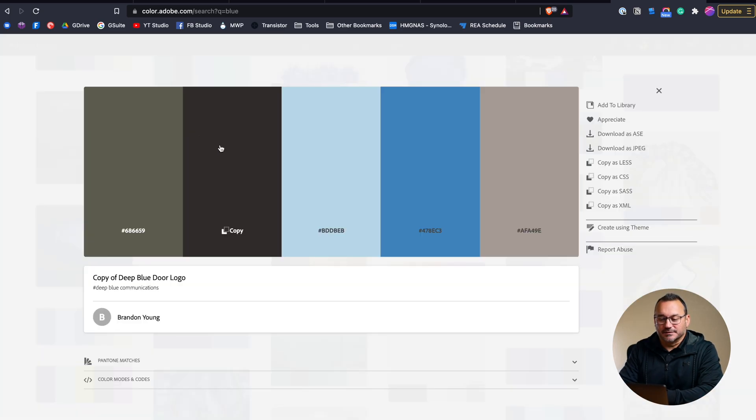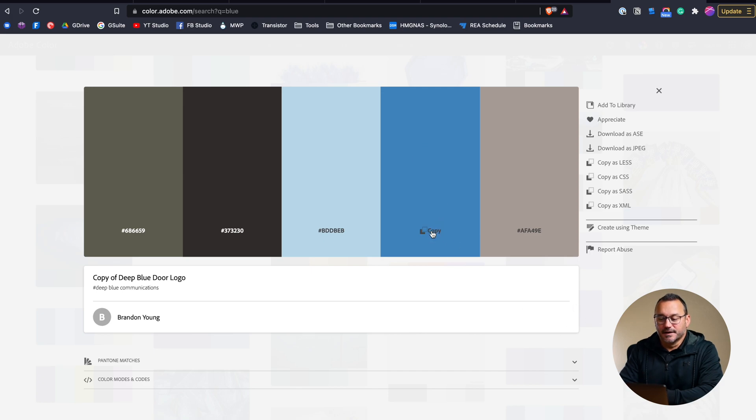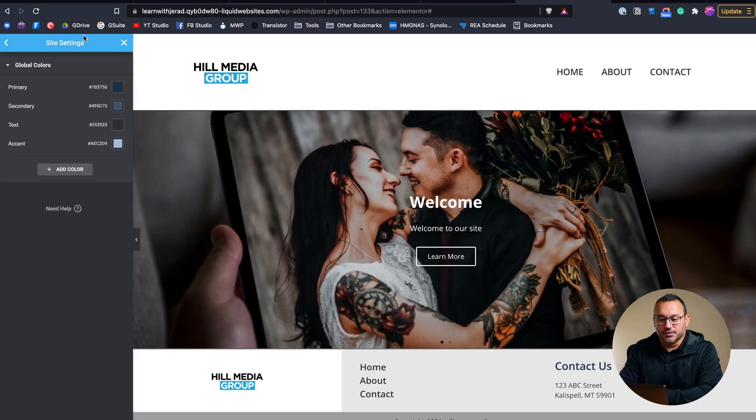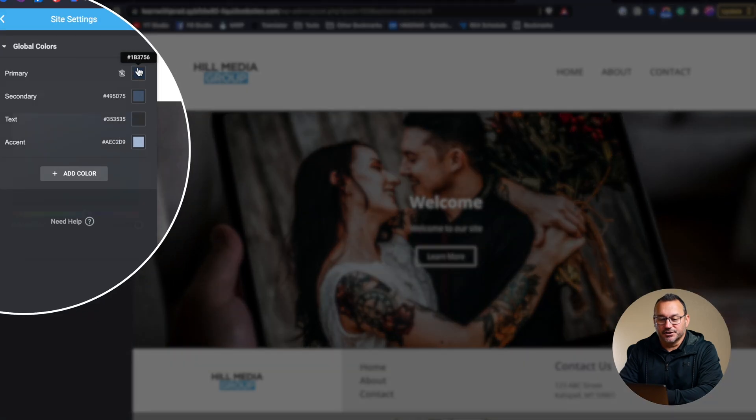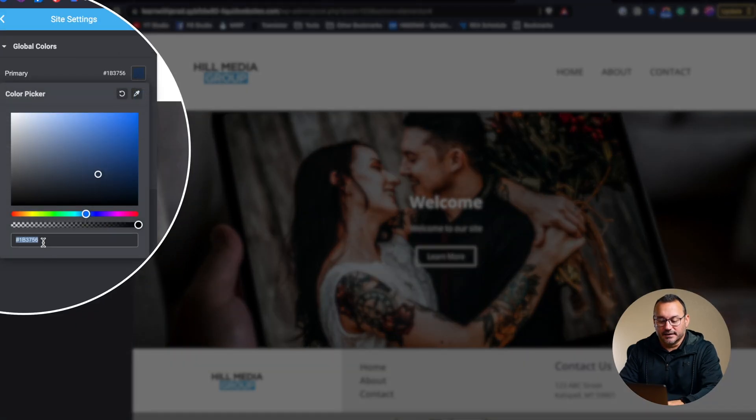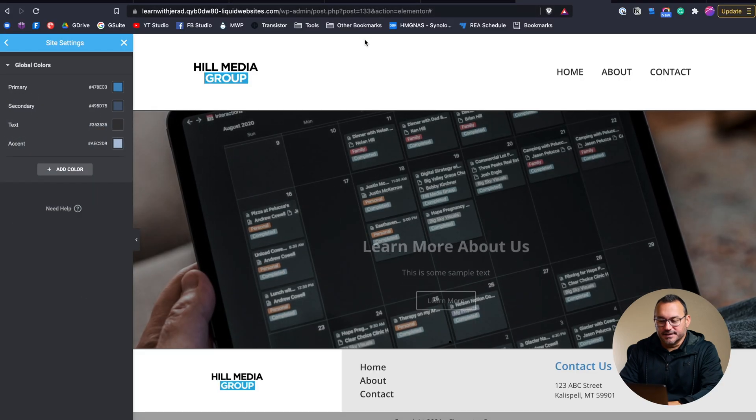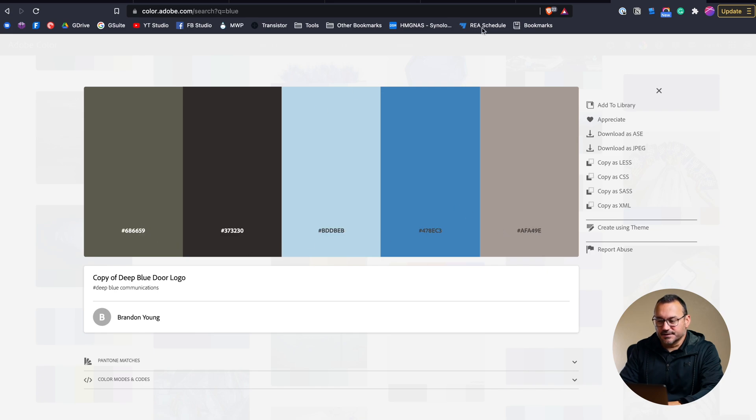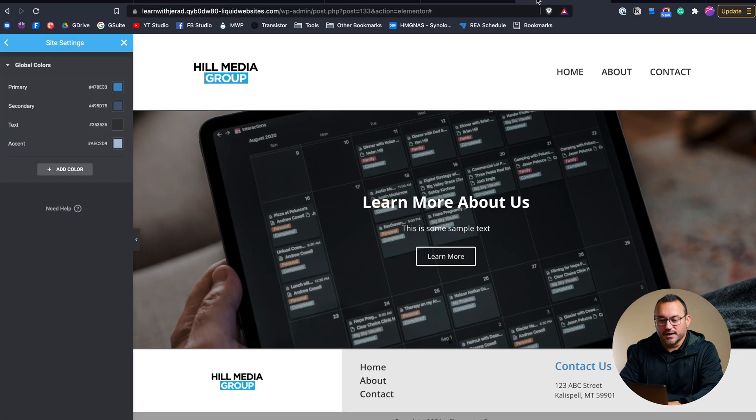So for example this color palette here has a lot of different colors that I think really look good together. So I might choose this blue color so we'll click and copy that and then we'll go back to Elementor here and change our primary color to that color and then our secondary we might go with something a little bit darker like this.